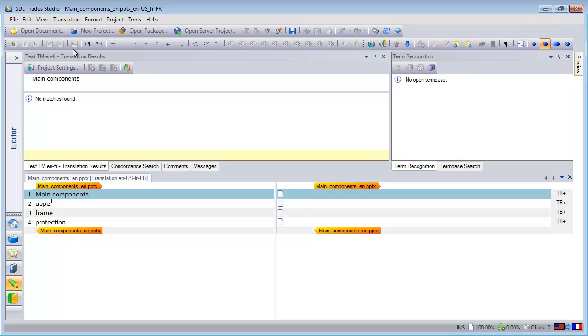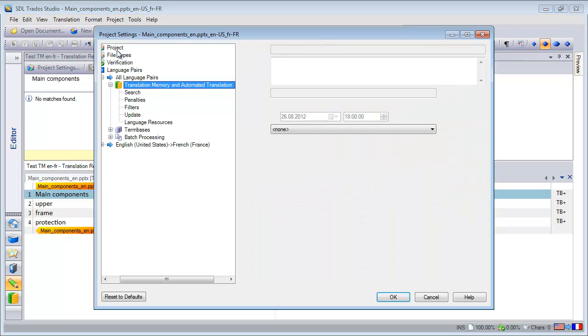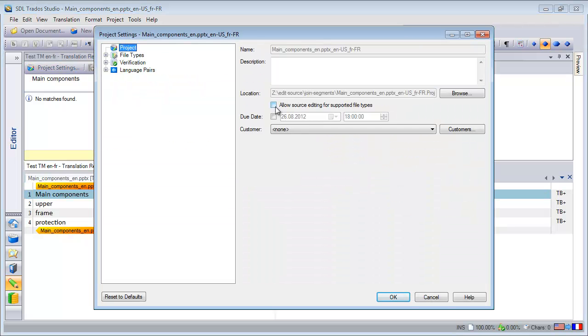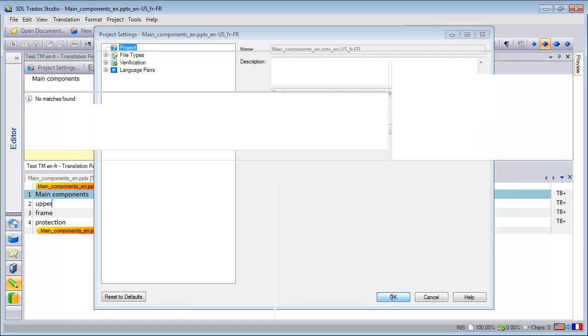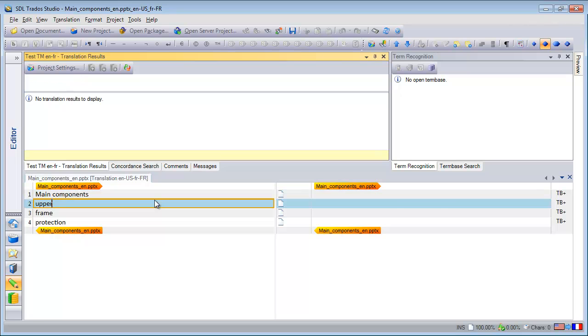However, what I can do, I can use the new Edit Source feature as a workaround. So first I have to go to Project Setting and Allow Source Editing like this, and now I can press ALT-F2 to enter into Edit Mode.